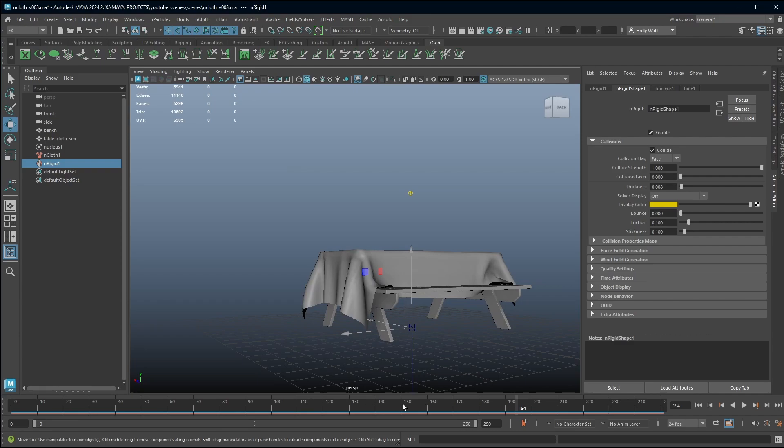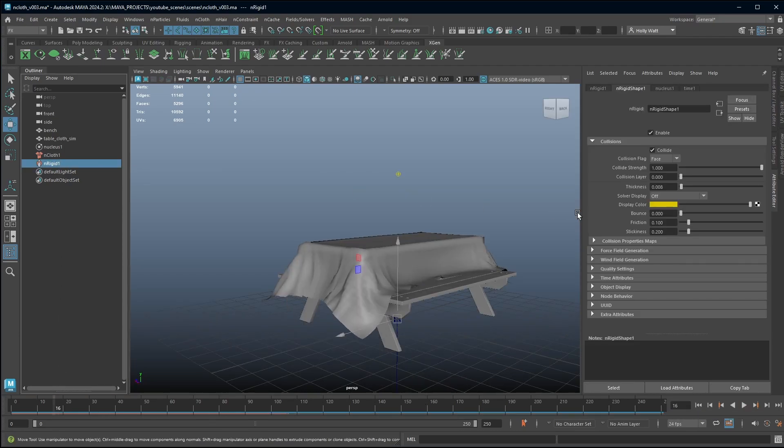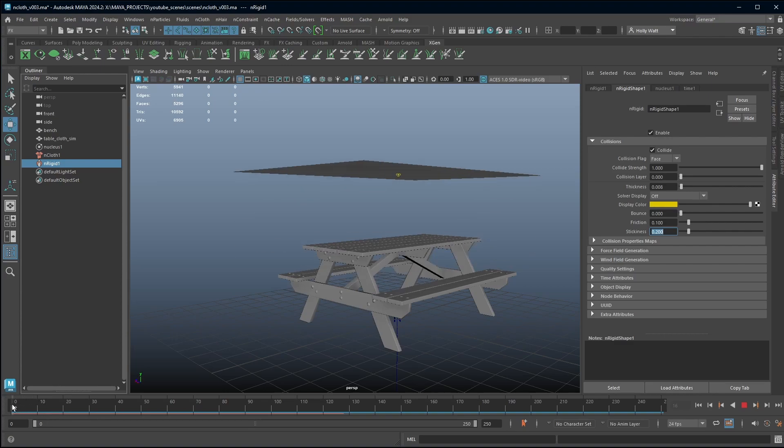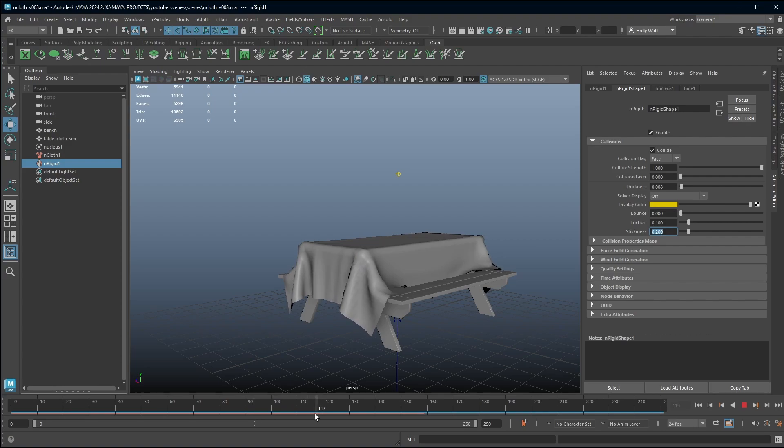I'm just going to turn up the stickiness even more so I go up to 0.2 and I'm going to let Maya cache that and then we can have another look. So that's much better. It's not falling off now.